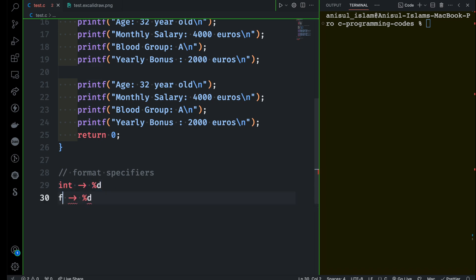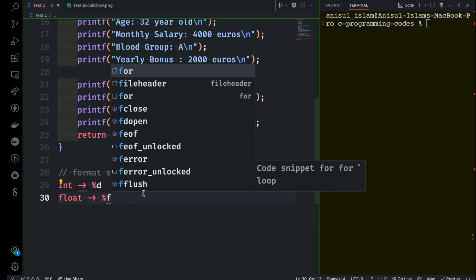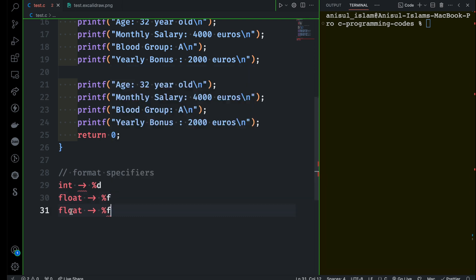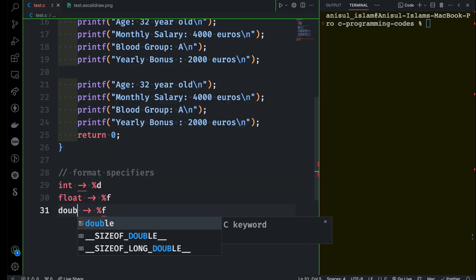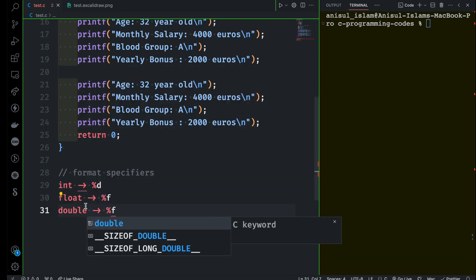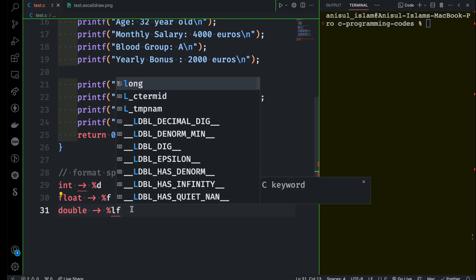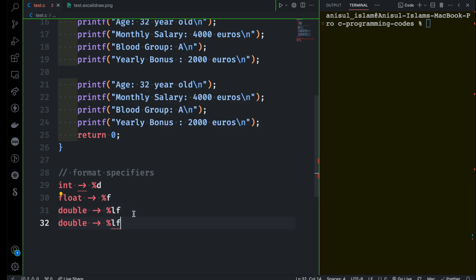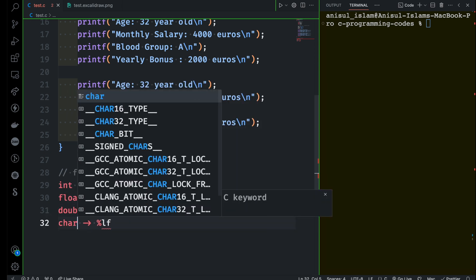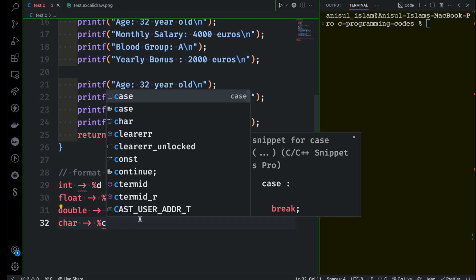If you want to print anything that is float data type then you have to use %f, which refers to floating point number. If you have double data type, you have to use %lf, which basically means long float. And if you want to print something which has character data type then you have to use %c.